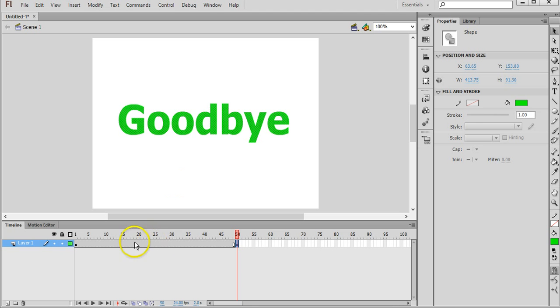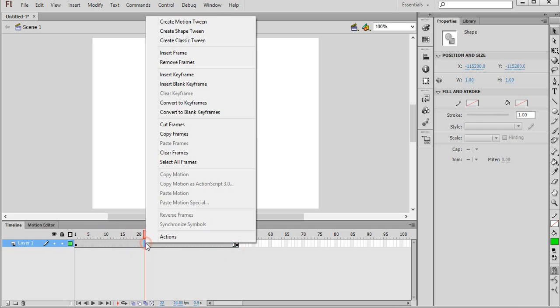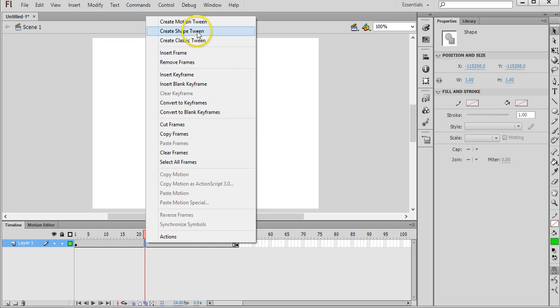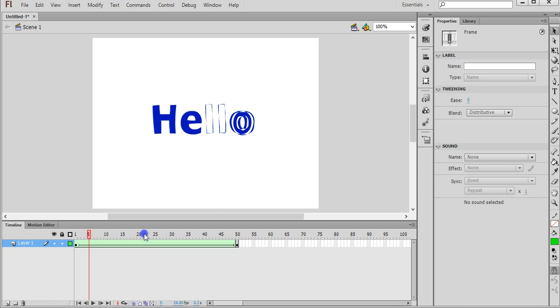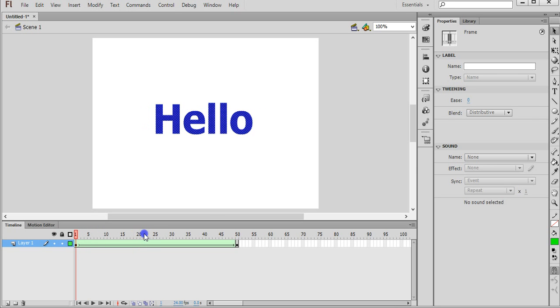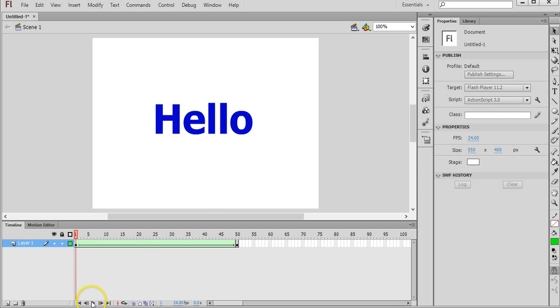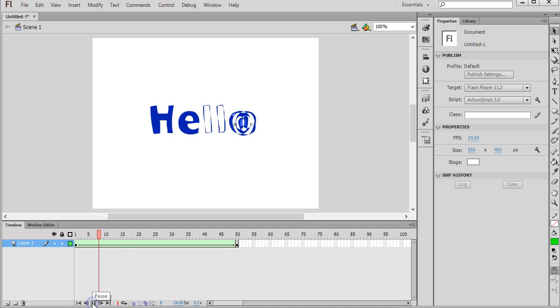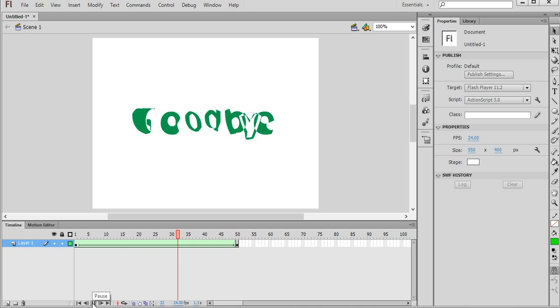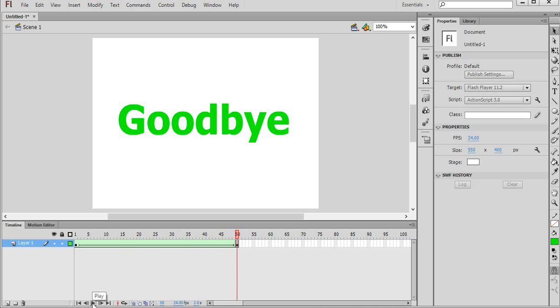The last step is to right click anywhere between these two keyframes and click on create shape tween. Now if we drag the slider back to the start, drag the play head back to the start, and click on play, you can see that the text morphs from hello into goodbye. And that's how you morph text using Adobe Flash CS6. Thanks for watching.